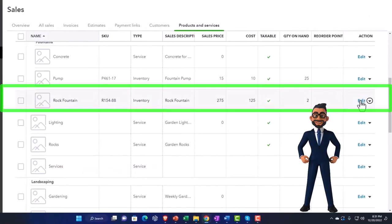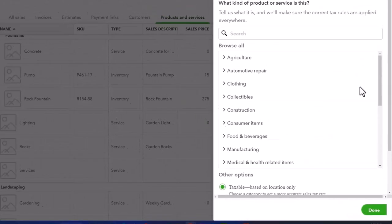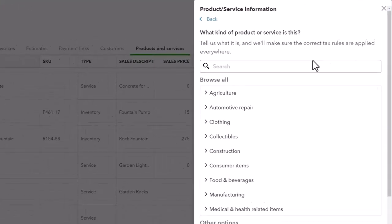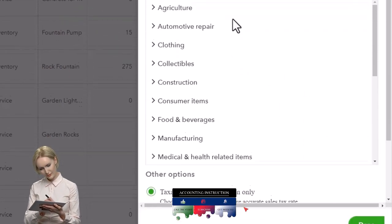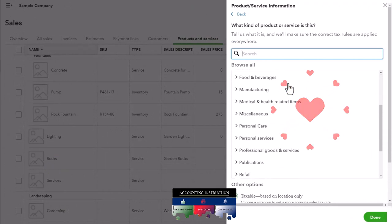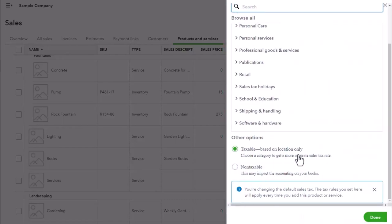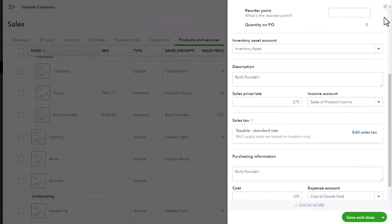Going down to an inventory item — you'd think sales tax would apply. If I edit that one and go down to Taxable Standard Rate, then 'Edit Sales Tax,' a widget appears: 'What kind of product or service is this? Tell us what it is and we'll make sure the correct tax rules apply.' QuickBooks is automating the process — we enter the data and QuickBooks derives the rules. Down here it says it's taxable based on location; I'll select that item and click Done.